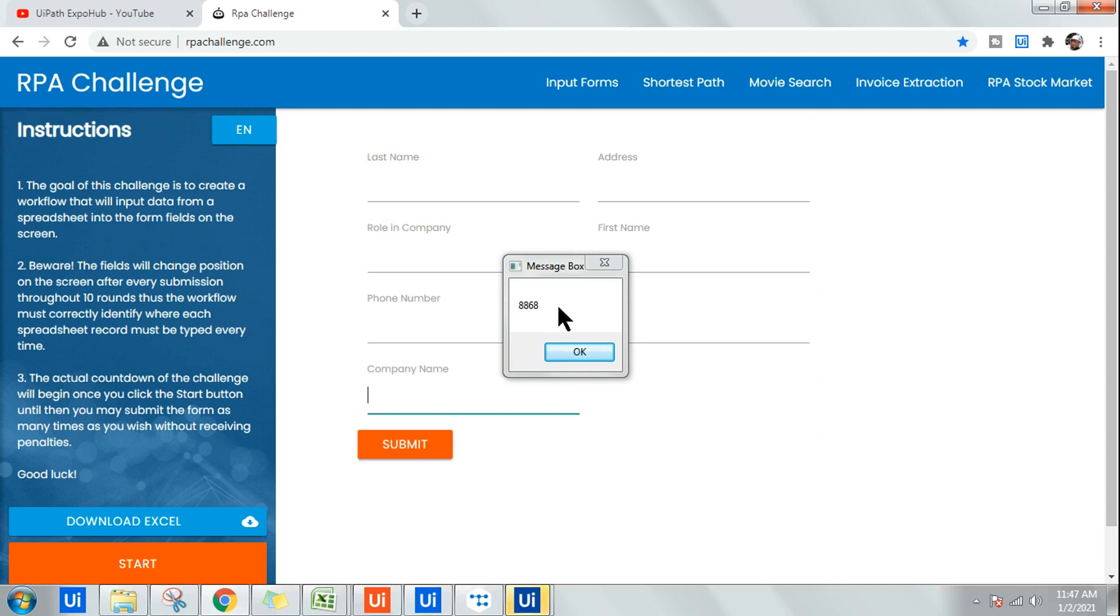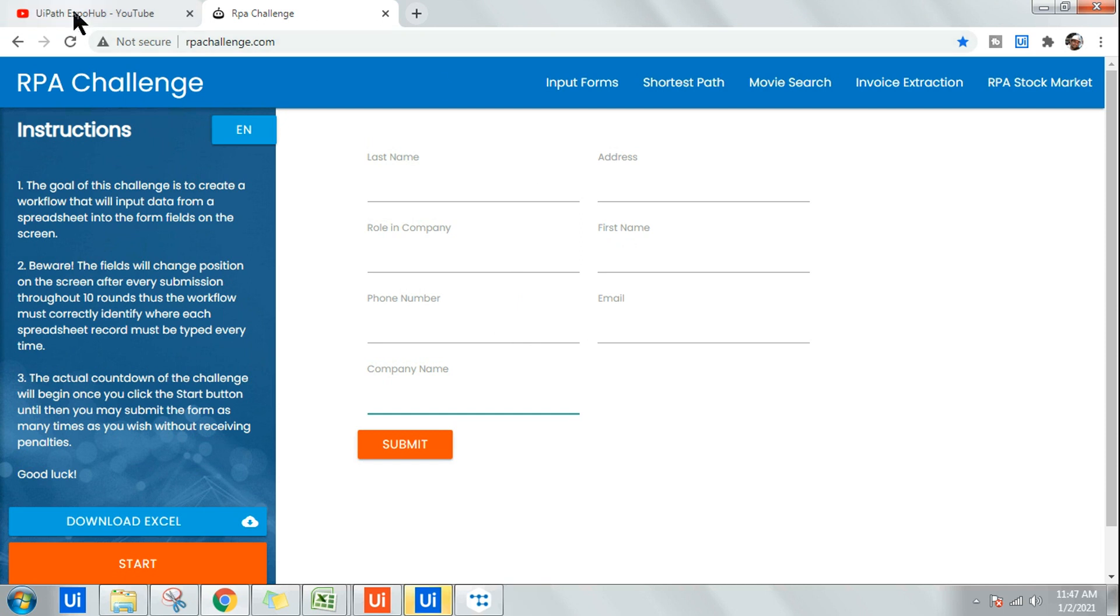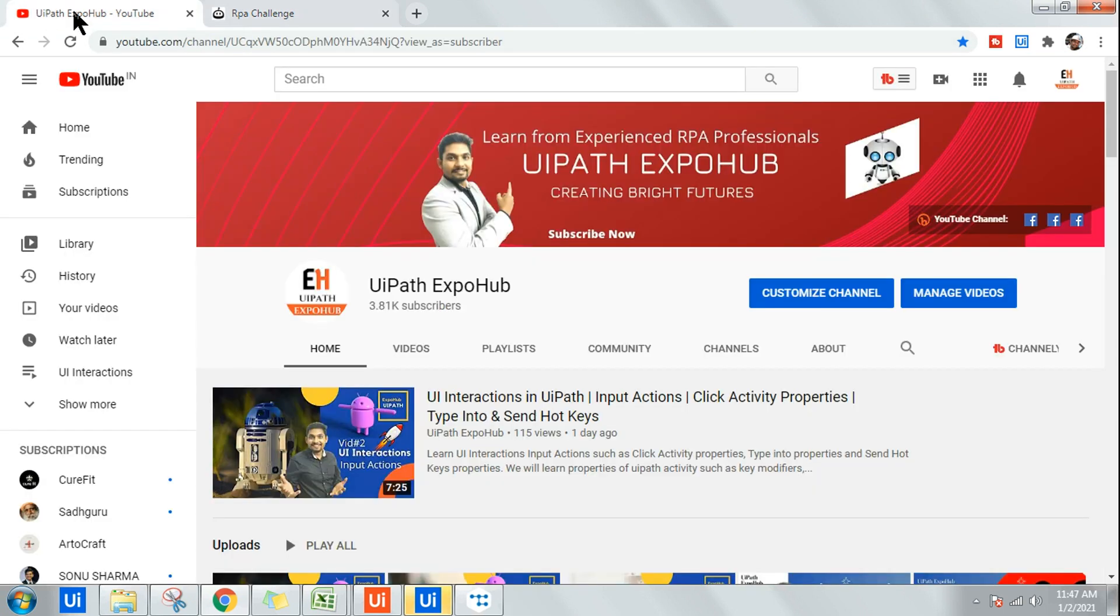So what is Get Ancestor activity and how to use that? Let's learn. Myself Rakesh from UiPath Expo channel.